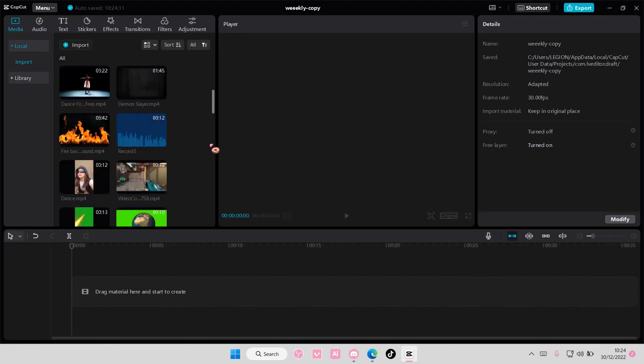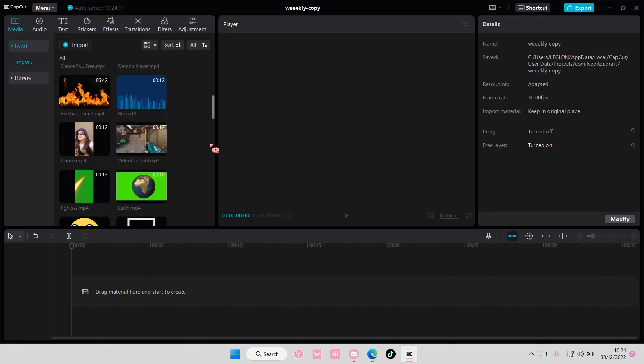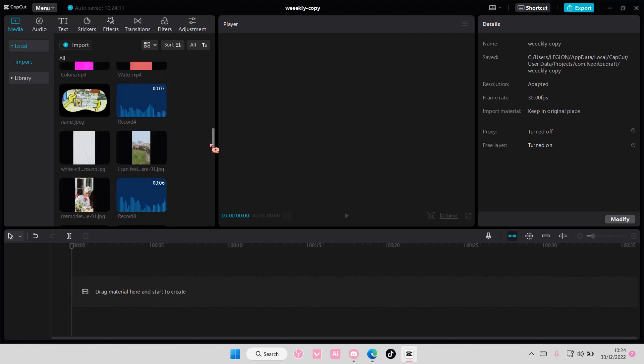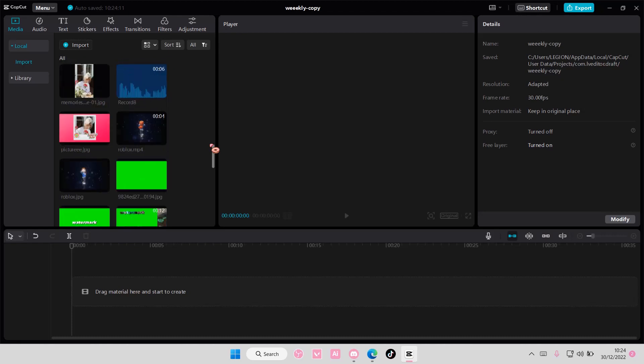Hey guys and welcome back to this channel. In this video I'll be showing you how you can add text behind a person on CapCut PC.